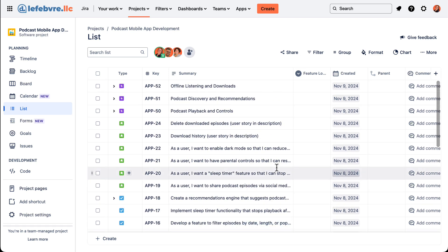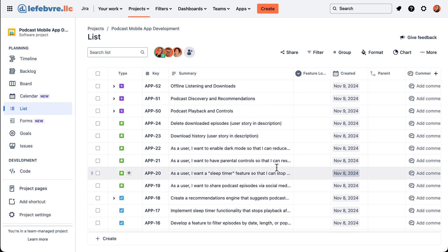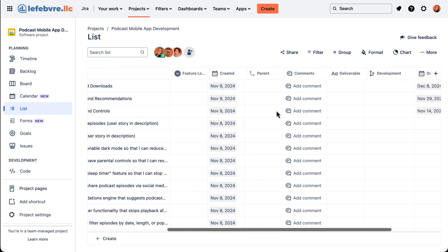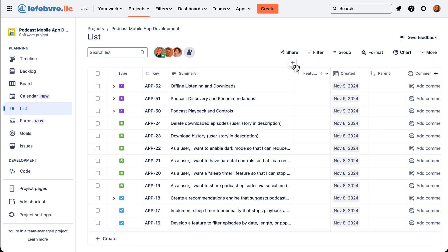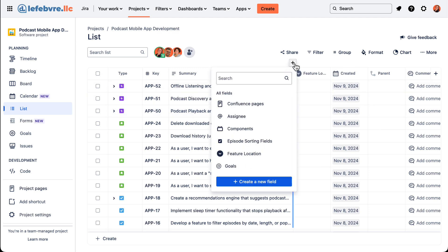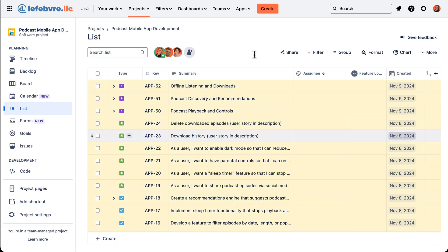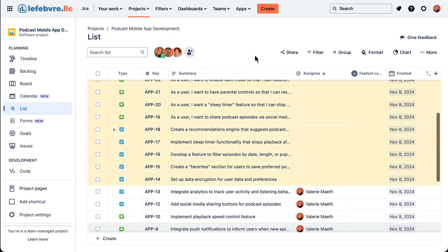That brings up a very good point with how lists work — the formatting will not show up if the field is not visible. Up along the top of our list we have the fields as columns, and we were formatting based on the assignee so we need to add in the assignee field.